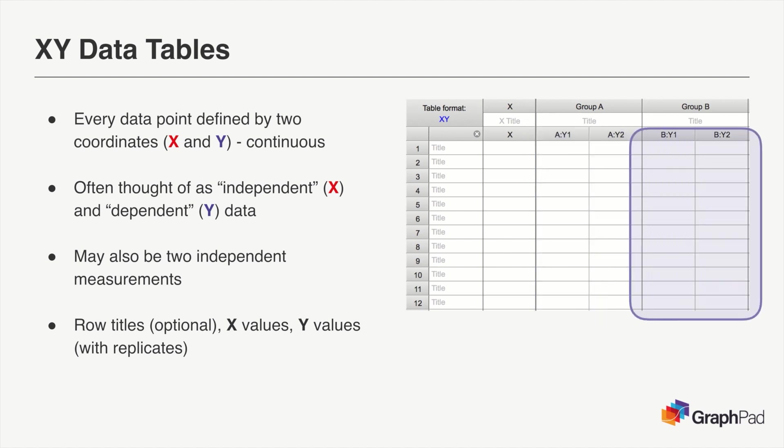It's also important to note that each XY table can have many separate data sets with Y values from each entered into their own column.